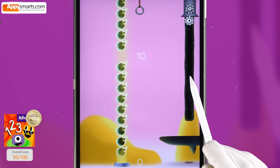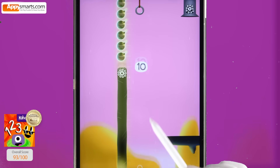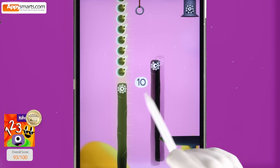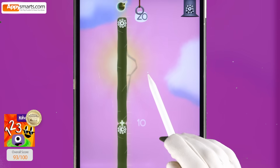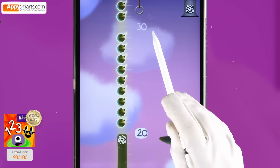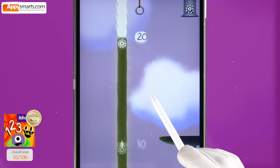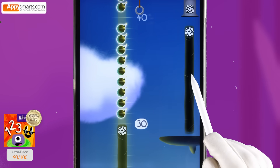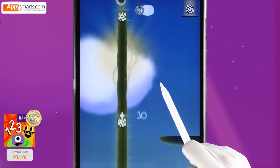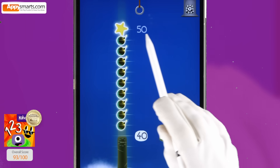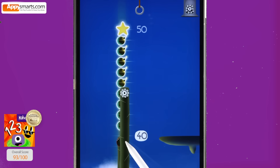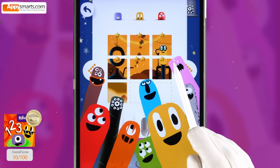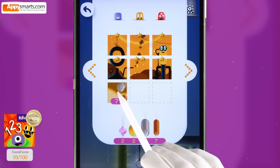Ten, ten, ten. Plus ten, twenty. Twenty, twenty, twenty plus ten, thirty. Thirty, thirty, thirty plus ten, forty. Forty plus ten, fifty. Two thousand two hundred eighty-seven. Zero.